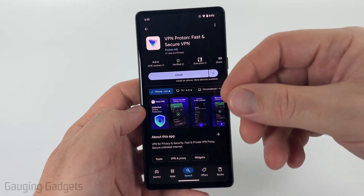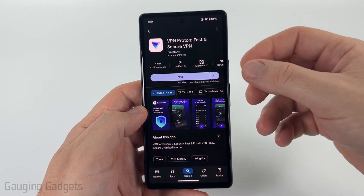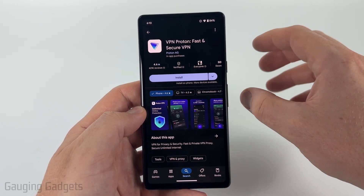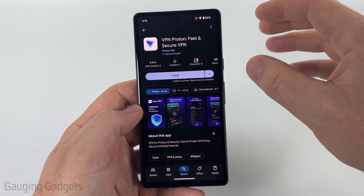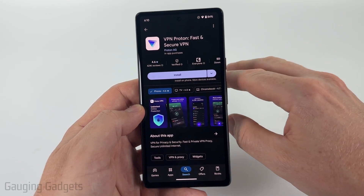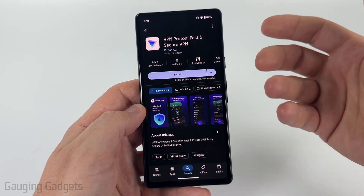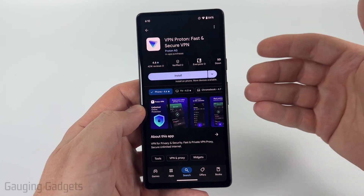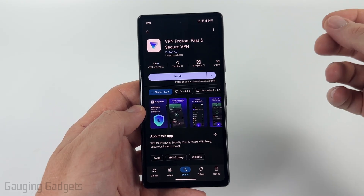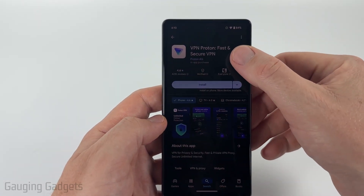I like ProtonVPN because while they do offer a paid tier, they offer a free version of their VPN that you don't even have to create an account for. You don't have to sign up, nothing like that — you can use the VPN directly in the app without having to log in. Additionally, you can also change your region in the app, so if you wanted to get some of the advantages out of changing your region to a different country, you can do that as well for free.